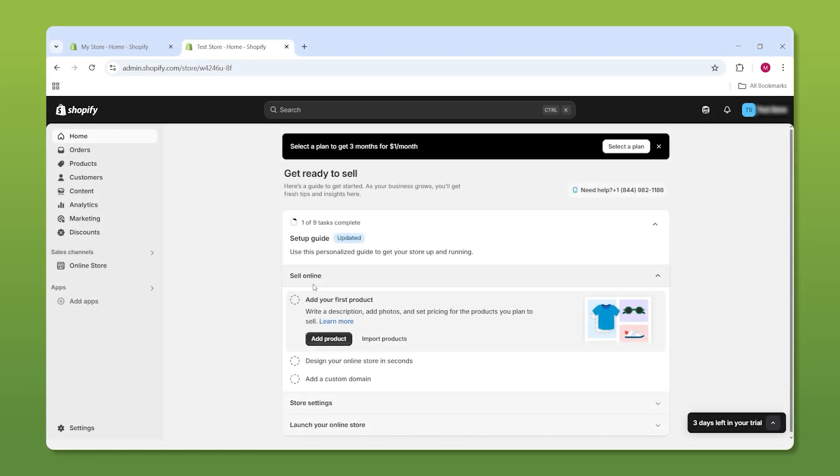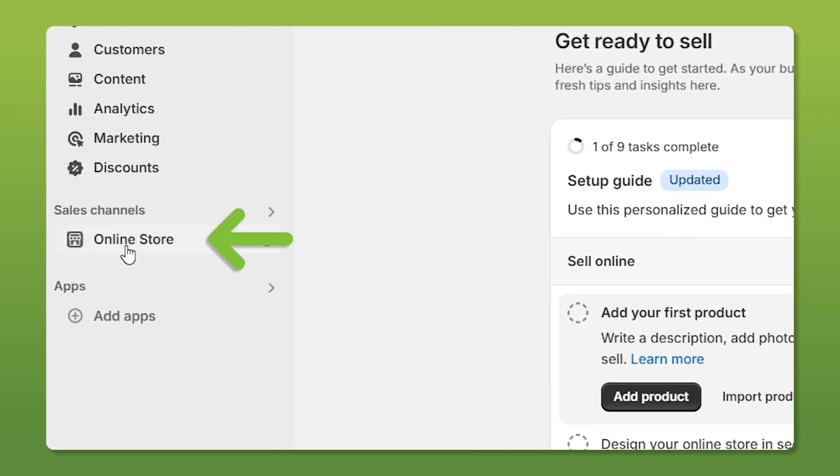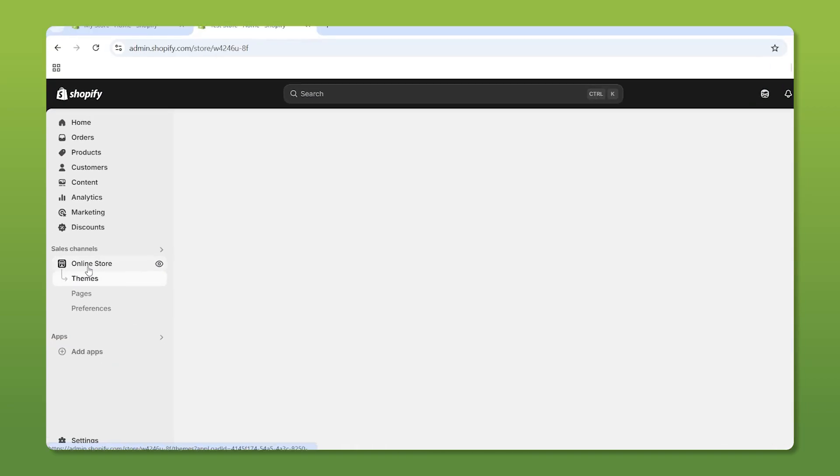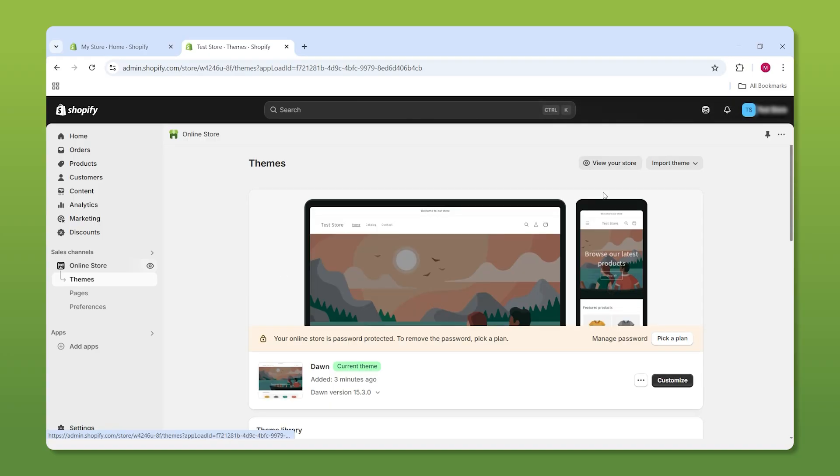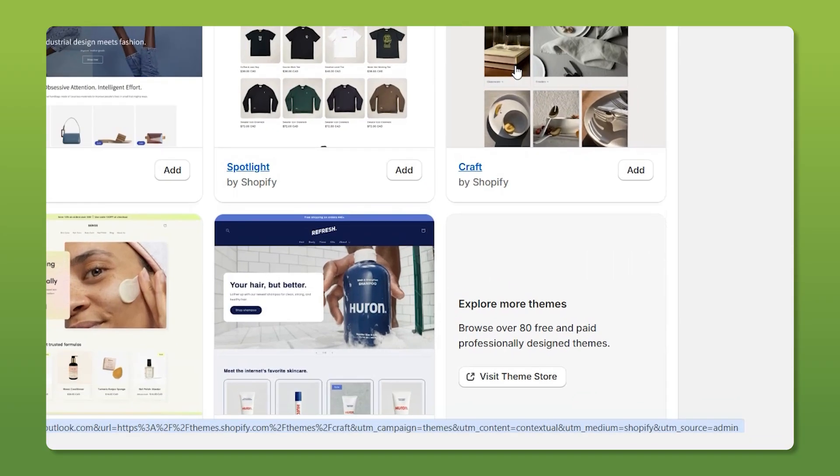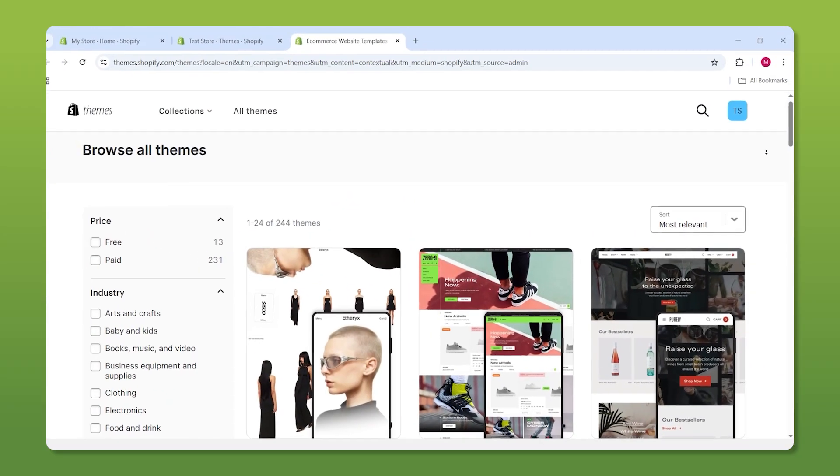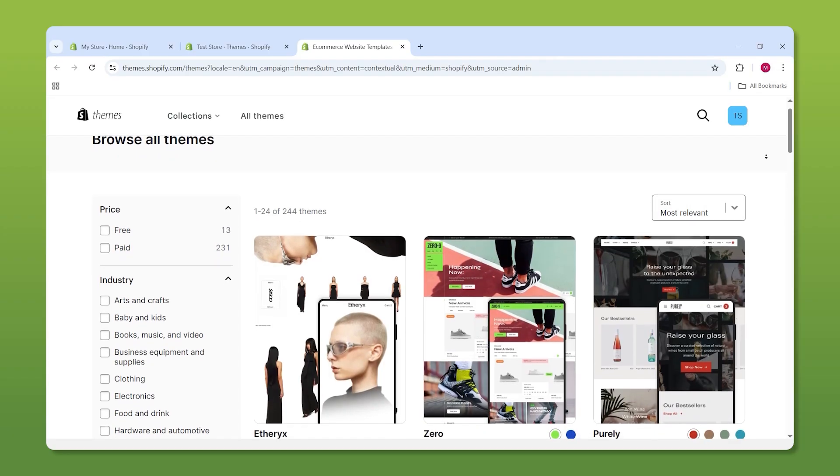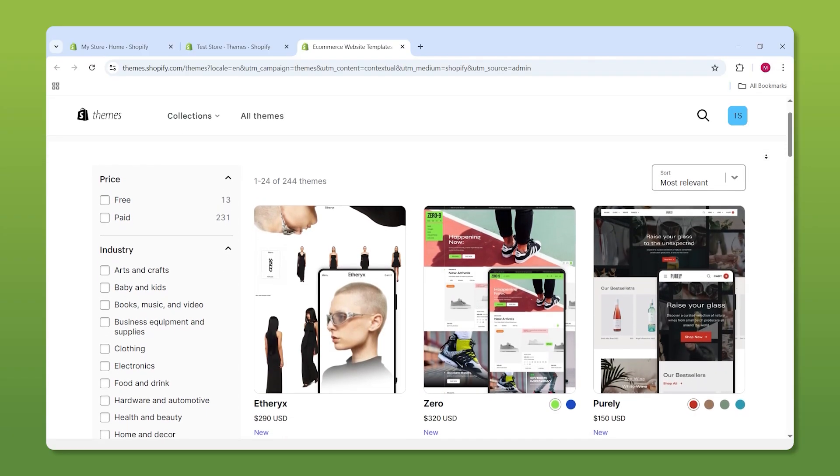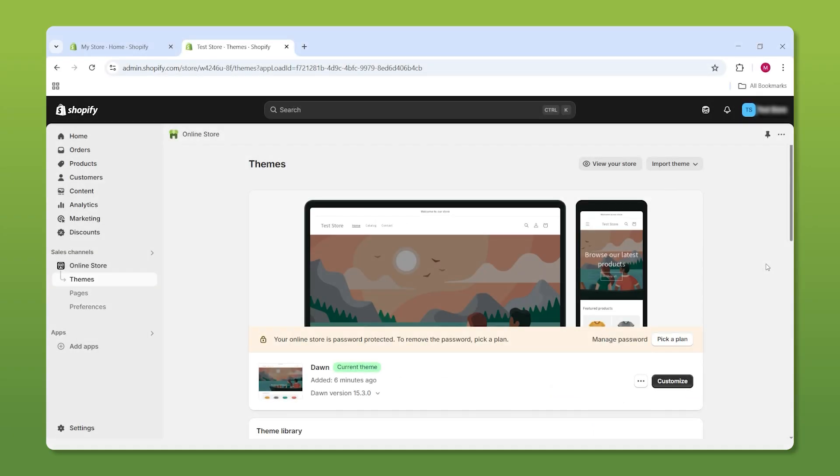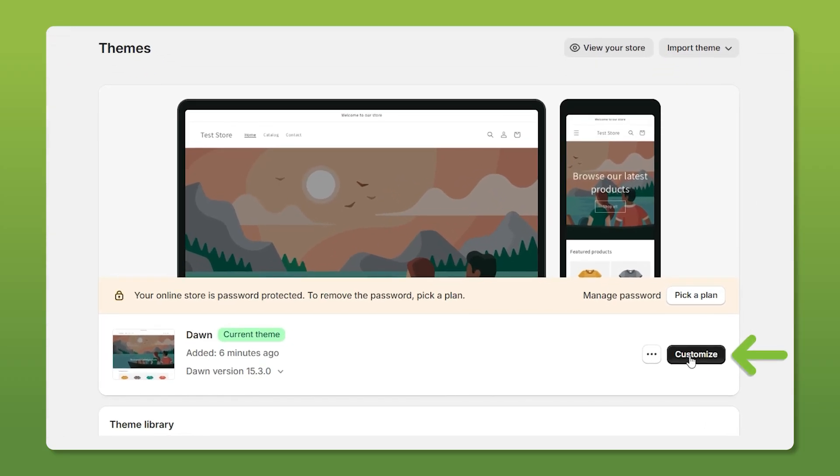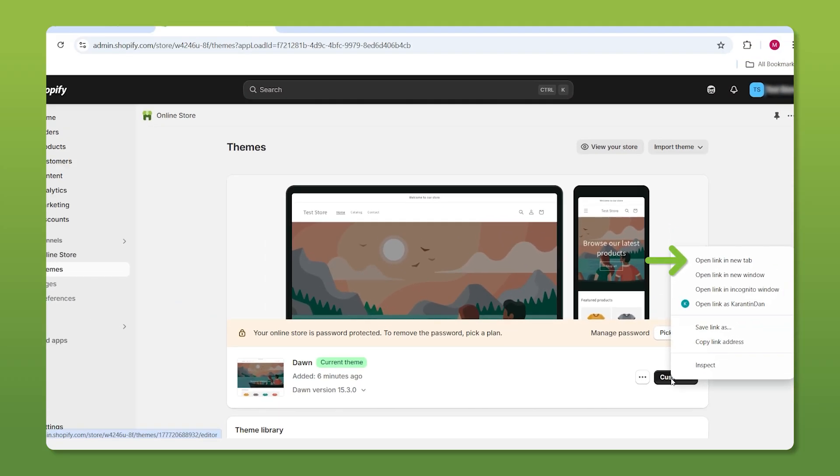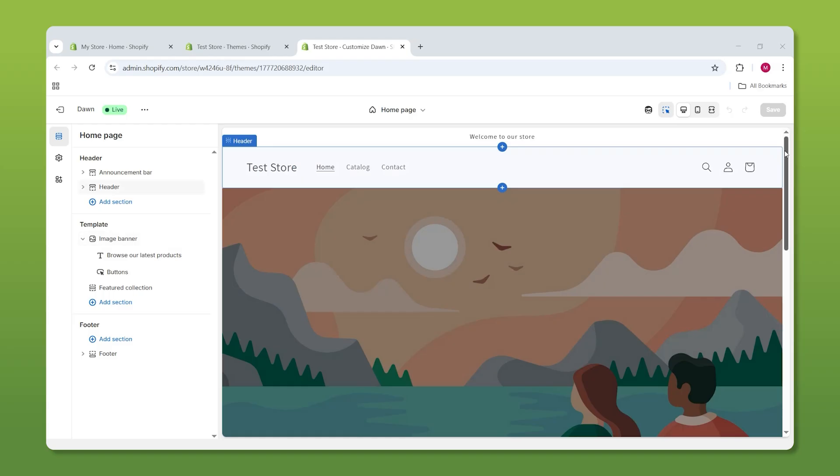So when you get to your Shopify dashboard, from the left side, you'll want to click on online store, and you'll be taken to the themes tab. From here, scroll down to the bottom where it says visit theme store. Feel free to check out what they have, but for this video, we will stick with the default theme. To start editing your store, click on customize, but in this case, I want you to open this up in a new tab so we can have easier access to our dashboard.